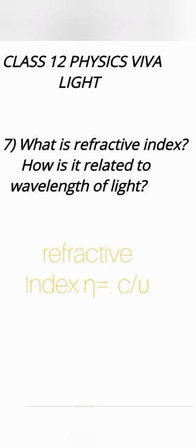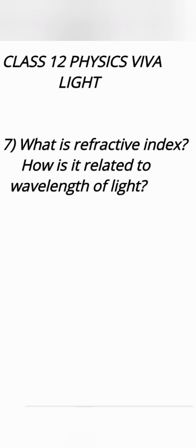Refractive index is c by v and it is inversely proportional to velocity of light in that medium. Velocity equals frequency into wavelength so refractive index is inversely proportional to wavelength of light in that medium.